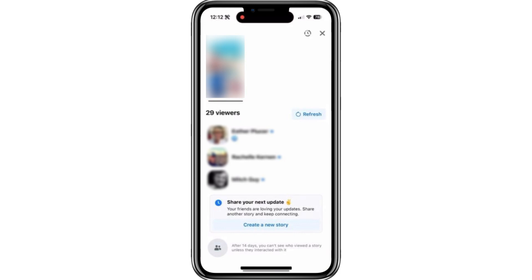And that's it. It's a simple way to see how many people have viewed your featured photo and a quick glimpse of who those viewers are. Thanks for watching.